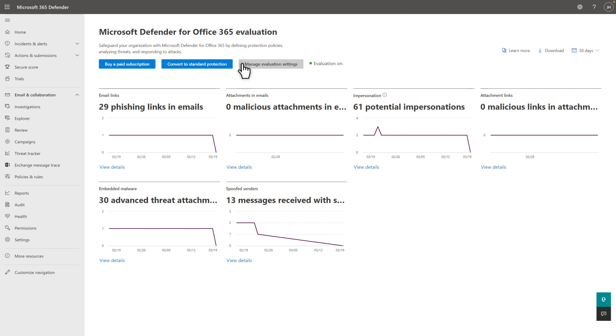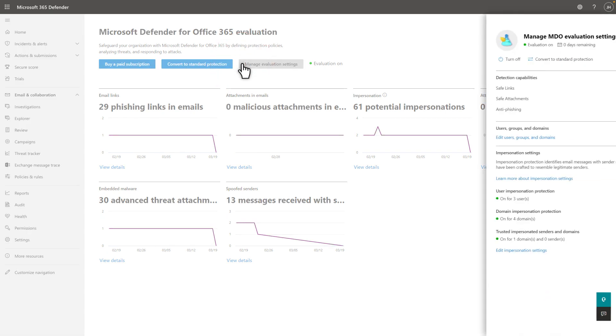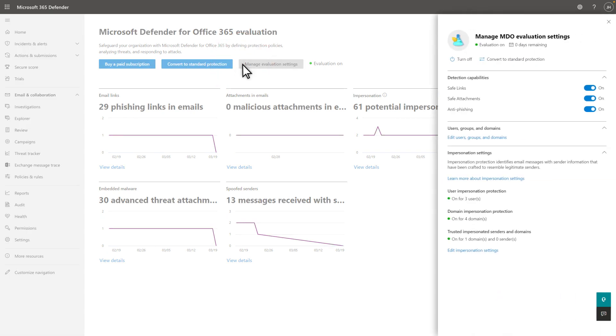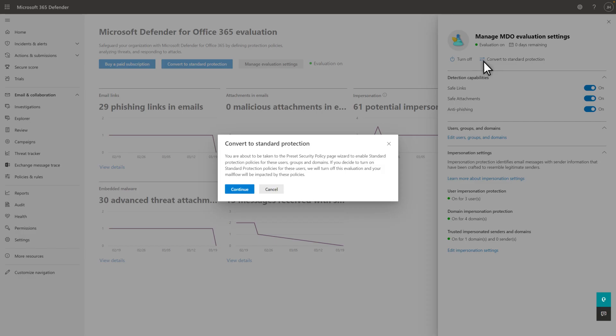Select Manage Evaluation Settings to update the settings you provided when you started the trial. And if you chose Audit Mode earlier, select Convert to Standard Protection when you're ready to switch from Audit Mode to Blocking Mode.